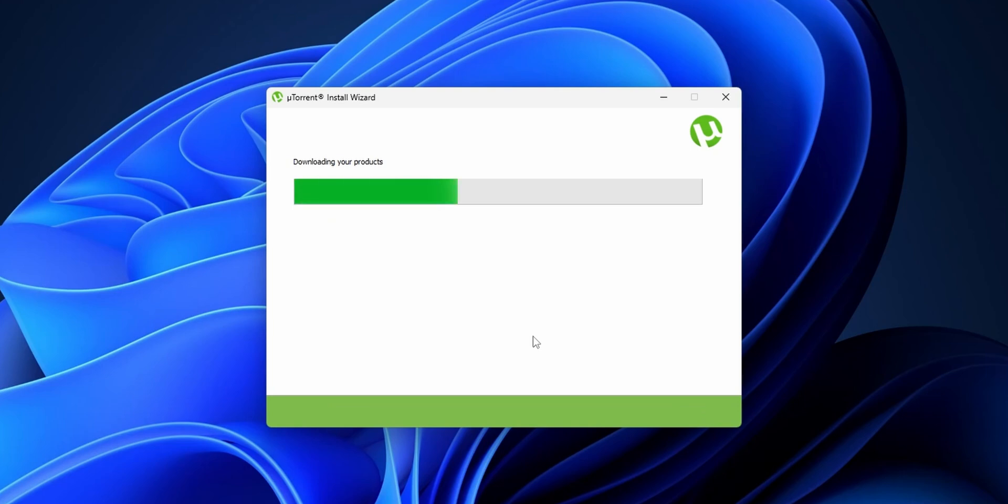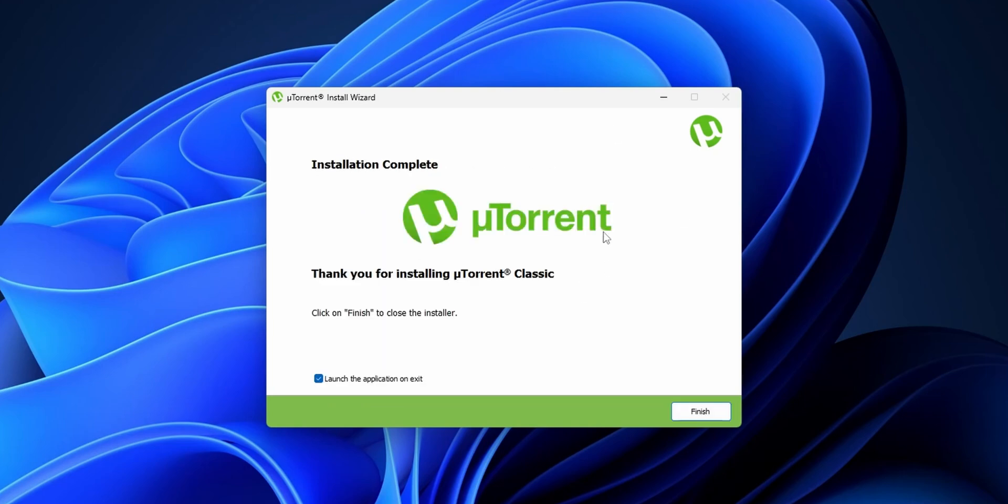And now it's going to download and install uTorrent on your PC. When the installation is finished, you can check this mark to launch the application on exit and click into Finish.